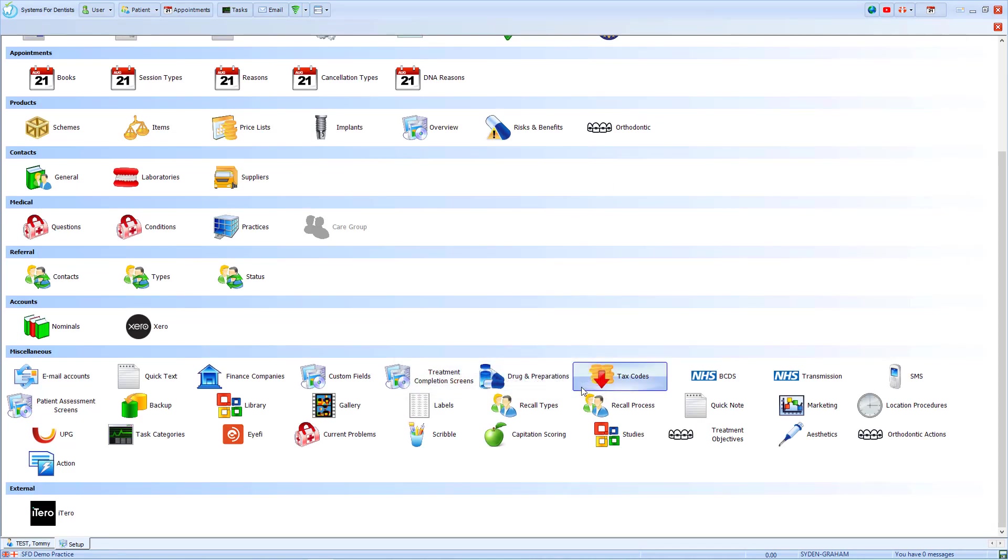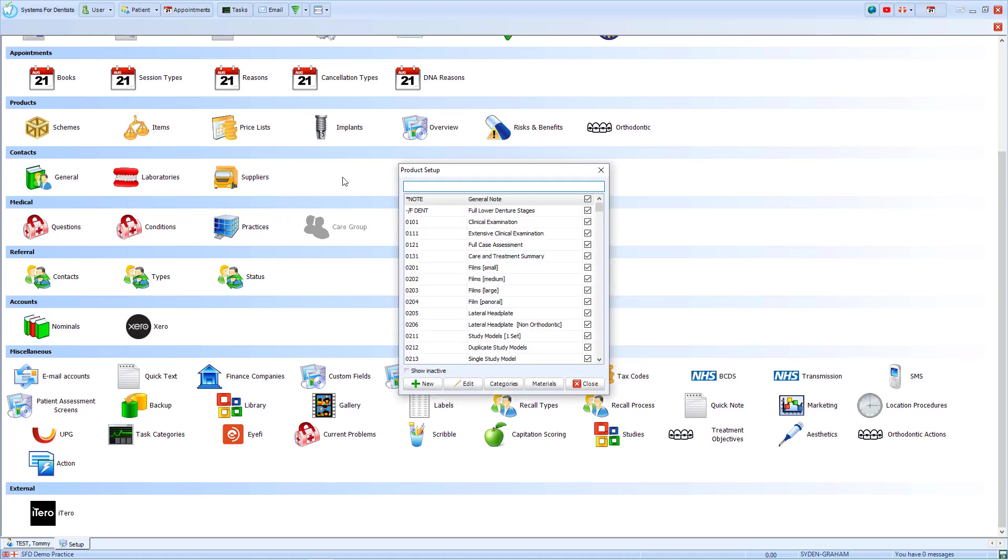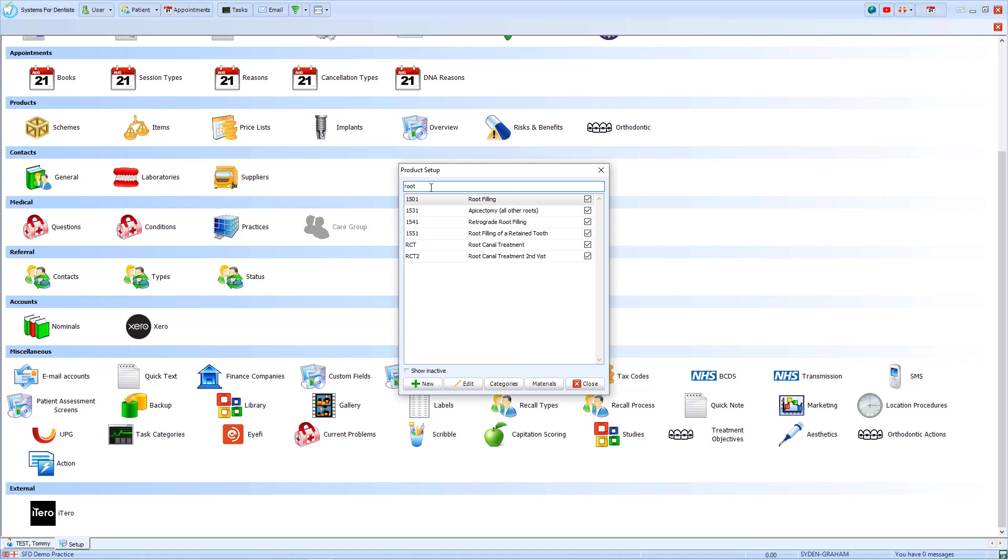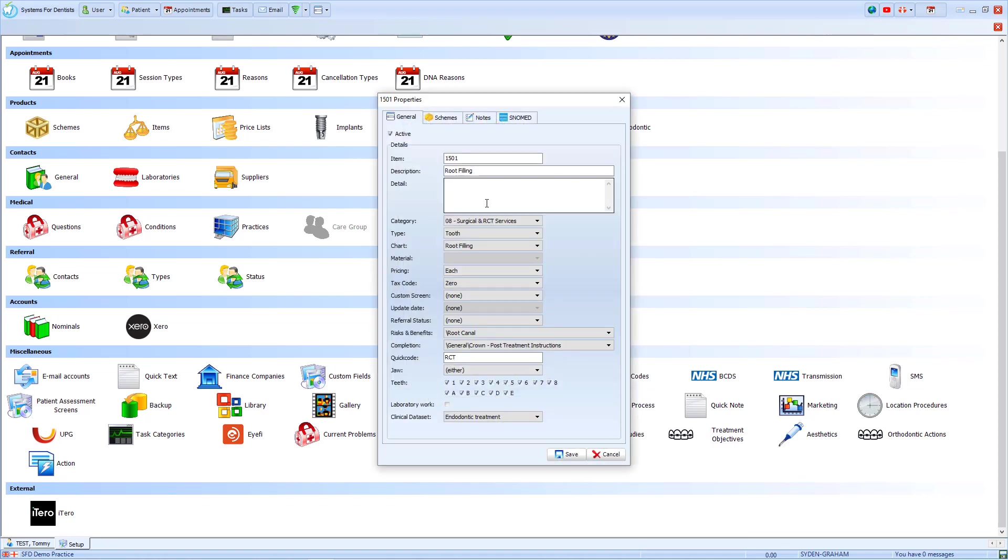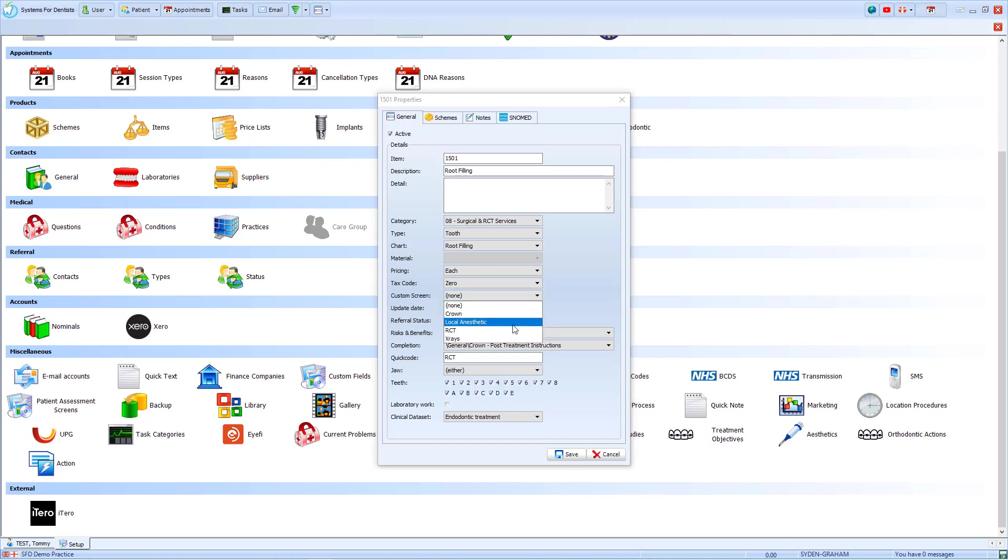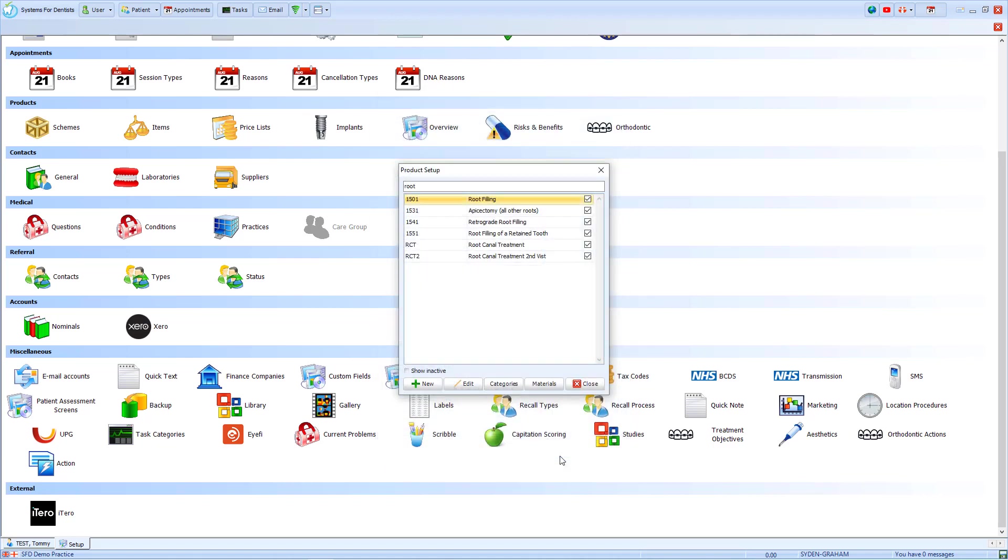Next, we need to add the Treatment Completion screen to an item. I select the Items icon and then search for the item that I want to edit. In this case, I'll choose a root filling. On the root fillings properties, we select the Custom Screen dropdown and choose the option for Local Anaesthetic. With the options saved...